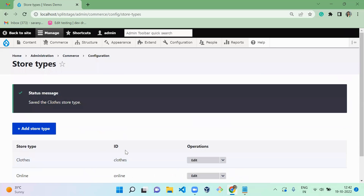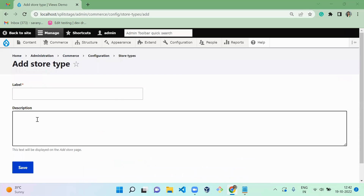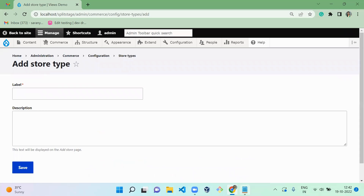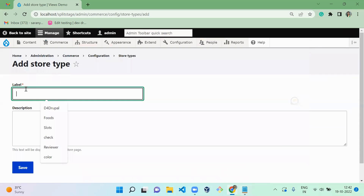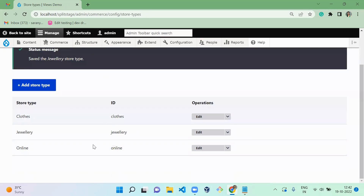So we successfully created one store type, and the next store type is jewelry. Once you've created them, you can see these two are configuration entities, and each will have separate Manage Fields, Manage Display, and Manage Form Display. So when you want to add any field, you can add it.